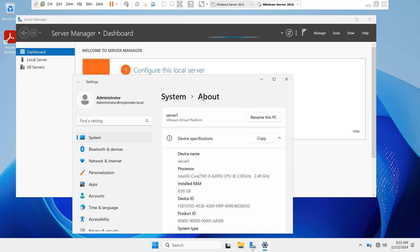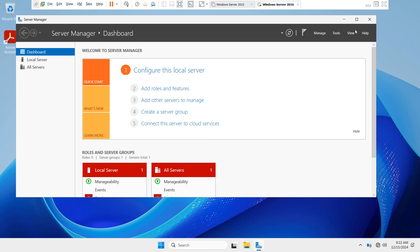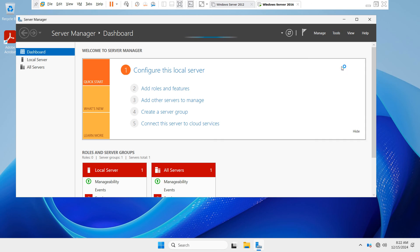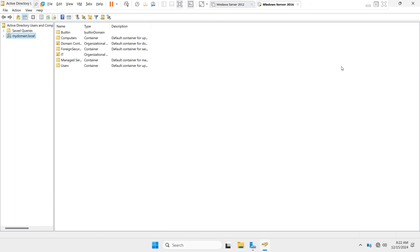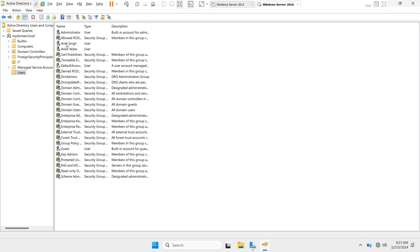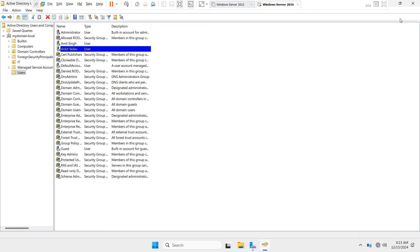Go to Server Manager dashboard, then under Tools select Active Directory Users and Computers. Expand your domain name. You can see your existing users and existing OUs have been migrated from the 2016 server to the 2025 server. These existing users were created in the 2016 server and are now available in the Windows Server 2025 machine.